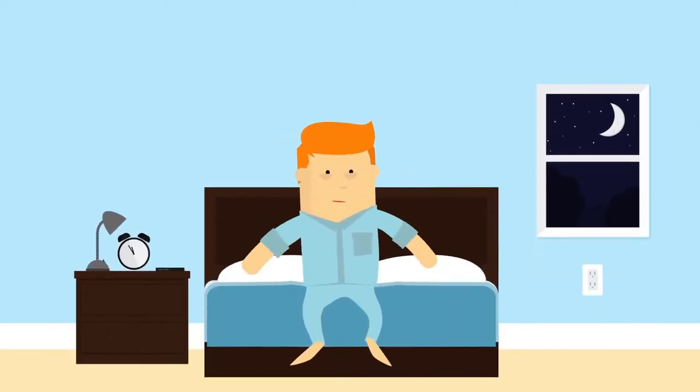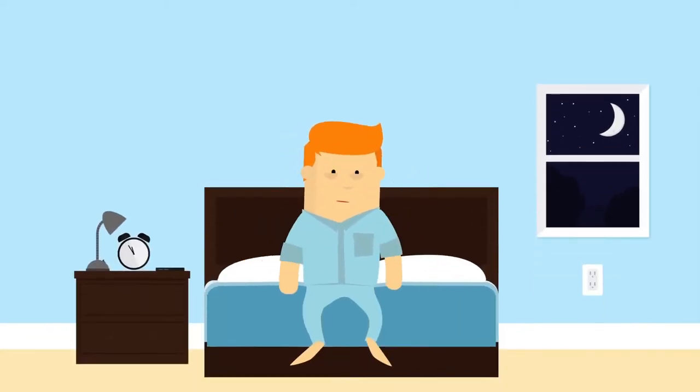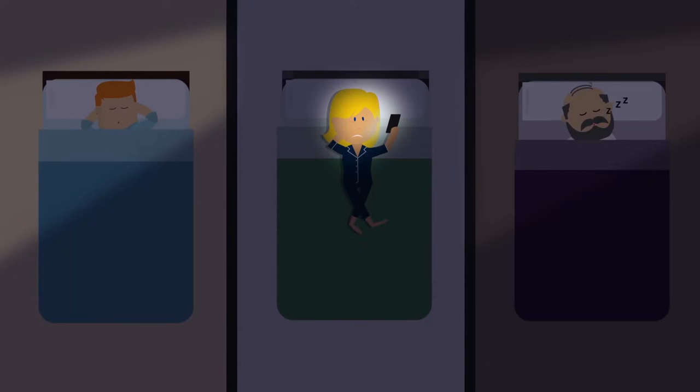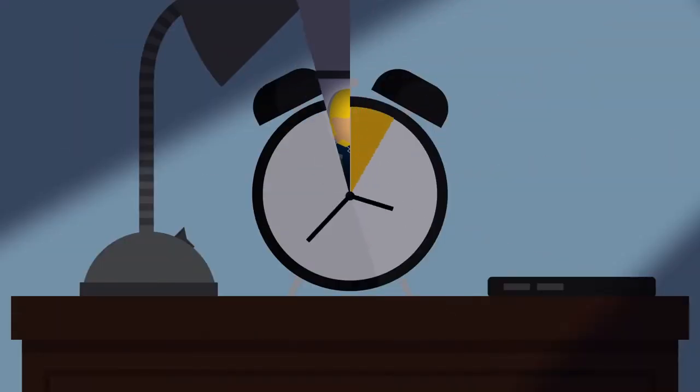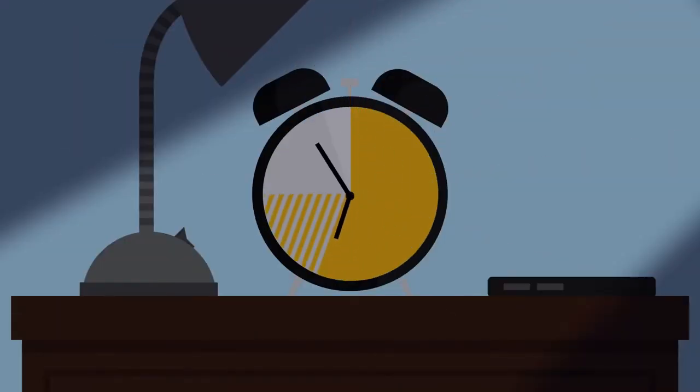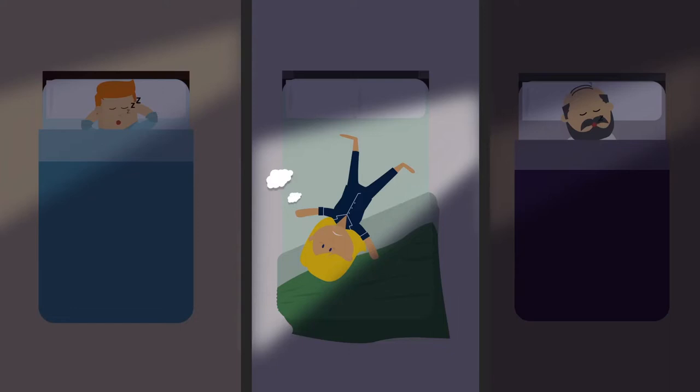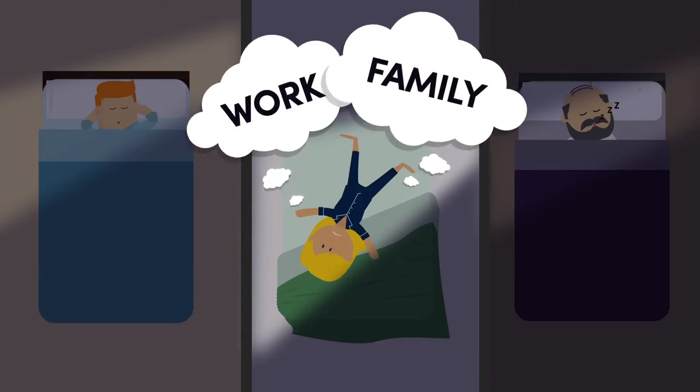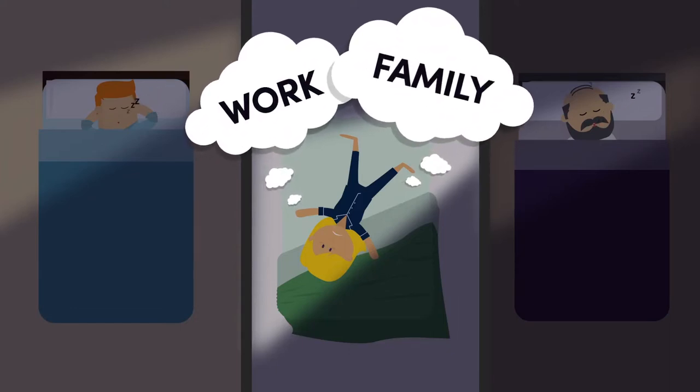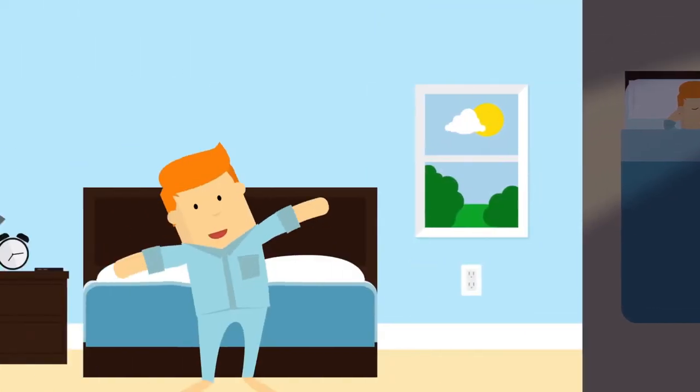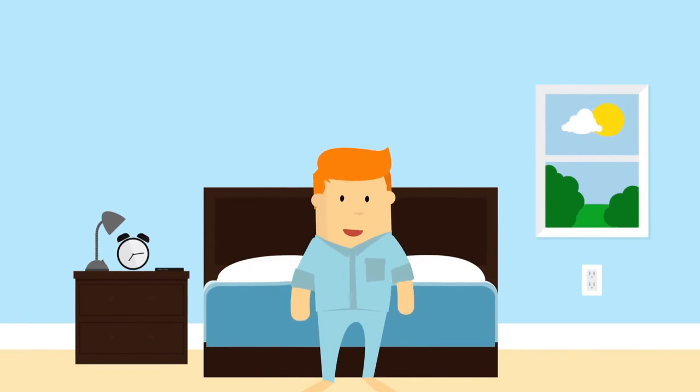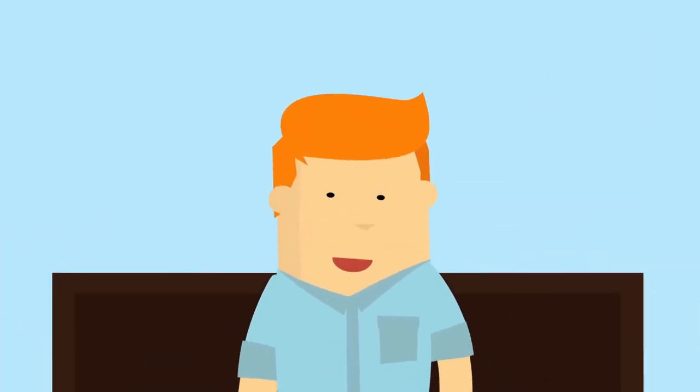Are you getting enough sleep? A third of American adults are not. Adults need between seven and nine hours a night, but between work and family, that can be a tall order. Getting enough sleep is crucial to your health and well-being.